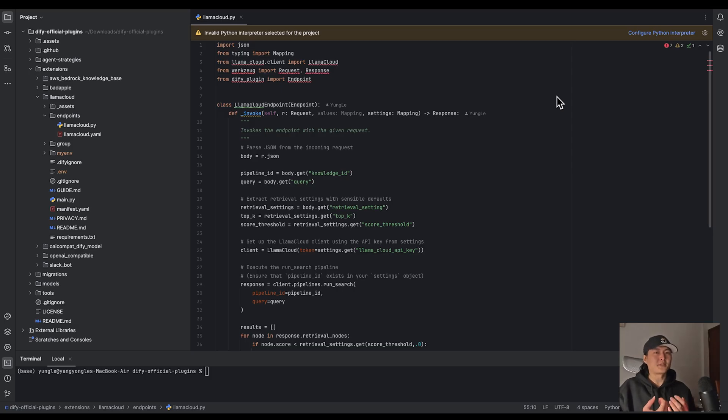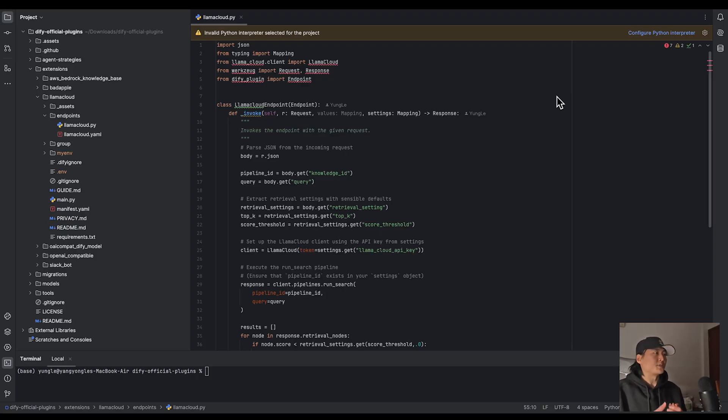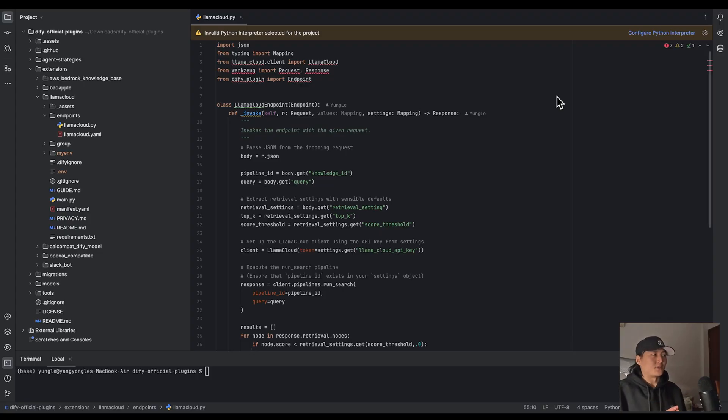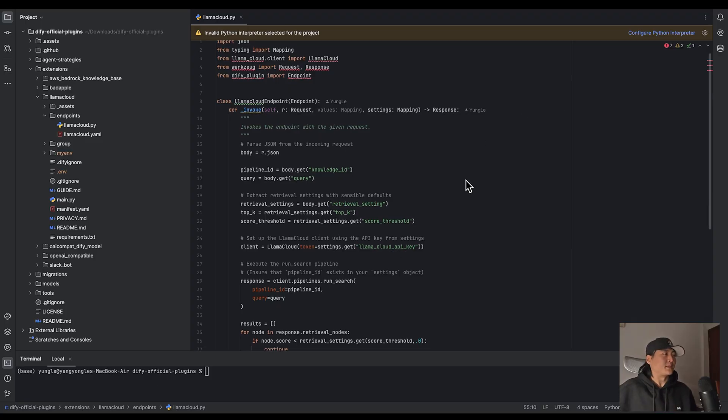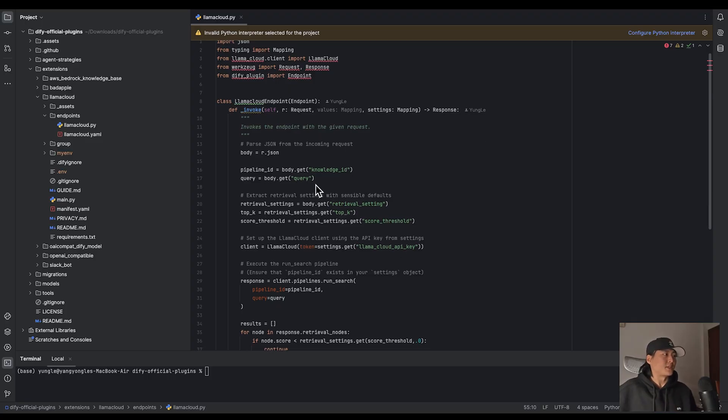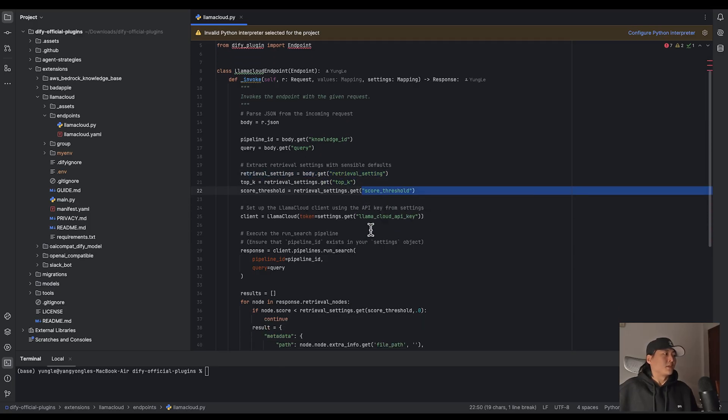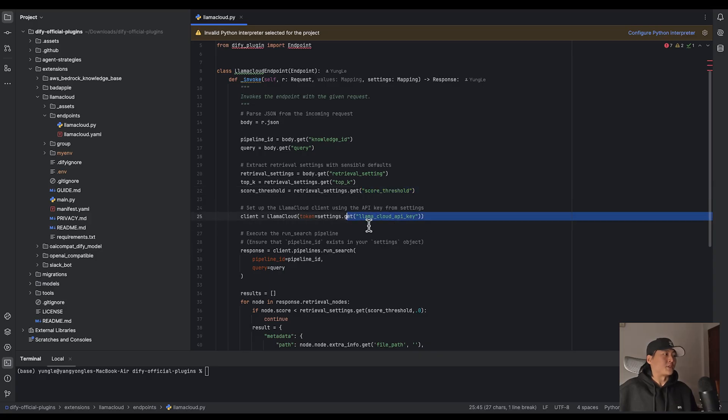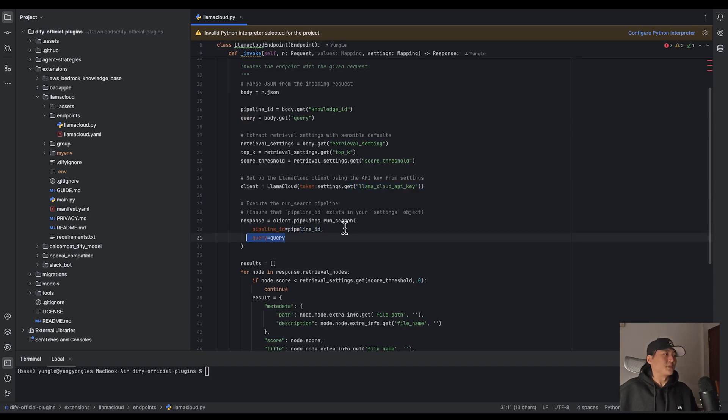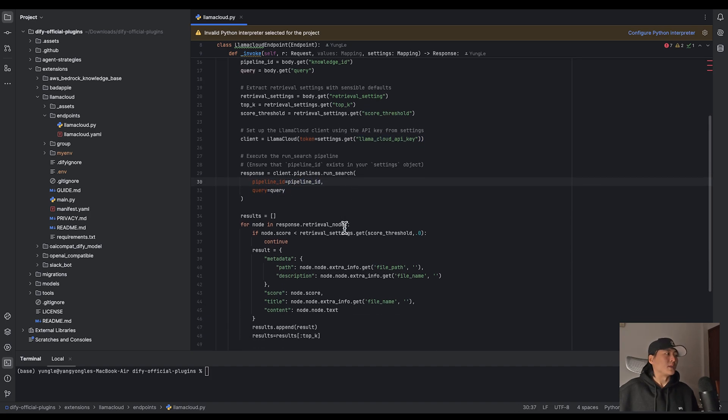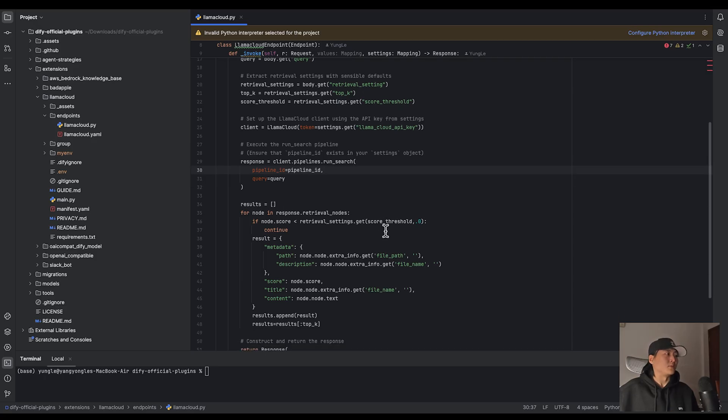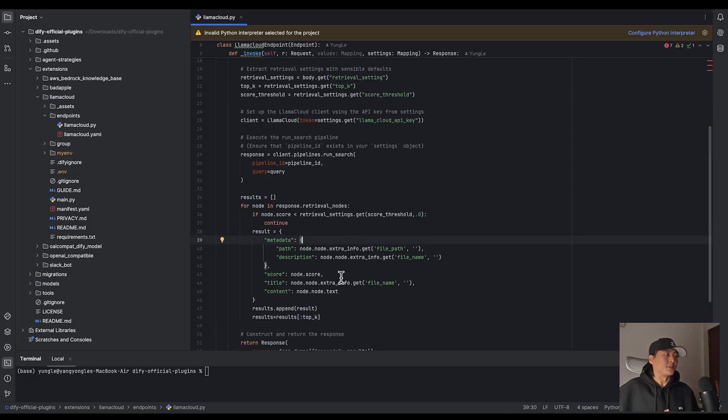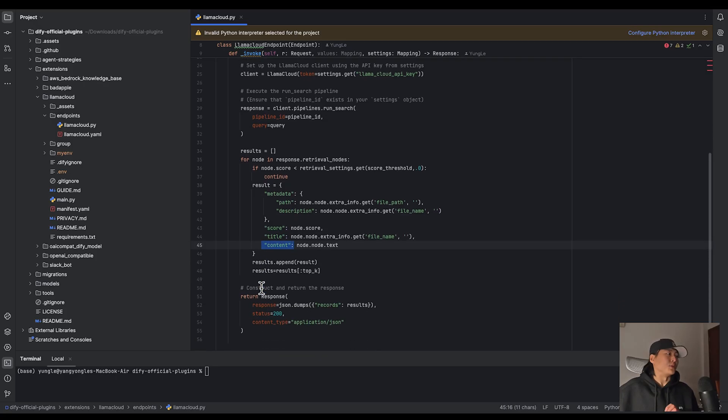Let's again use Lama Index as an example. The official DeFi plugin in DeFi's marketplace is actually open source. You can visit the repository linked in the description. So what really happened is when we input the query in DeFi's knowledge base, the external knowledge base will then send a POST request to our Lama Cloud plugin. The request body has knowledge ID, query, and retrieval settings, which are the top key and the score threshold. Lama Cloud will then set up the client, which takes your Lama Cloud API key, and the client will use your pipeline ID and query to run the search. Once we have the result, we will filter it with the score threshold and top key. And to make this result available in DeFi, we just need to take the metadata score, title, and content into your result.